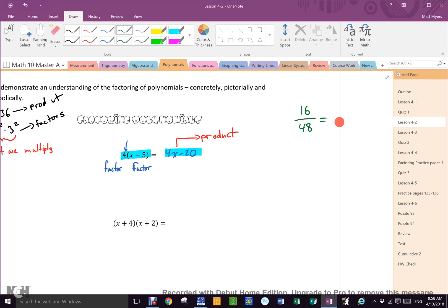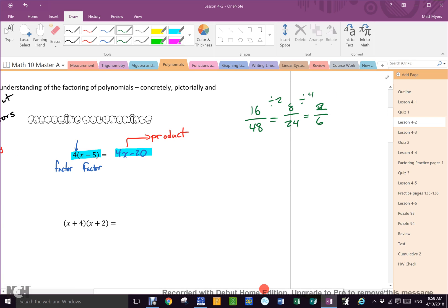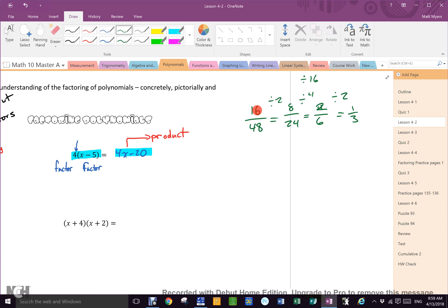You would divide by 2, getting 8 and 24. Would you keep going? You'd divide by 4, getting 2 over 6. Would you stop there? Nope — divide by 2 again to get 1 third. So I divided by 2, then by 4, then by 2 again. What is 2 times 4 times 2? 16. So could I not have just divided by 16? 16 divided by 16 is 1, and 48 divided by 16 is 3.